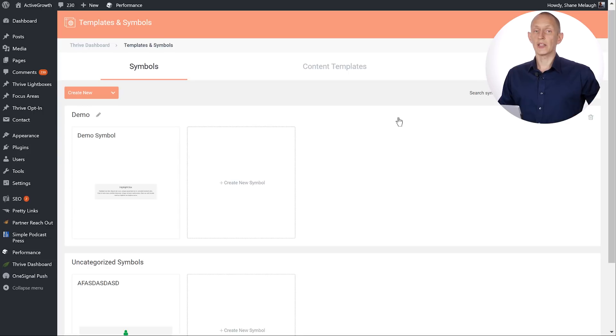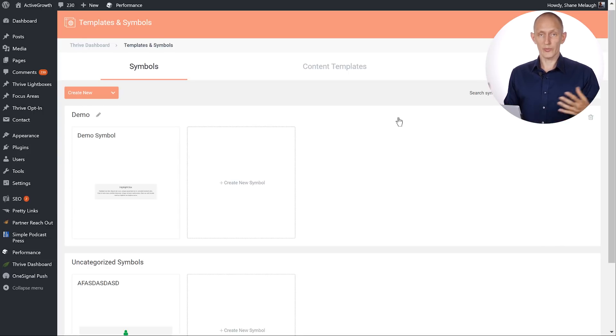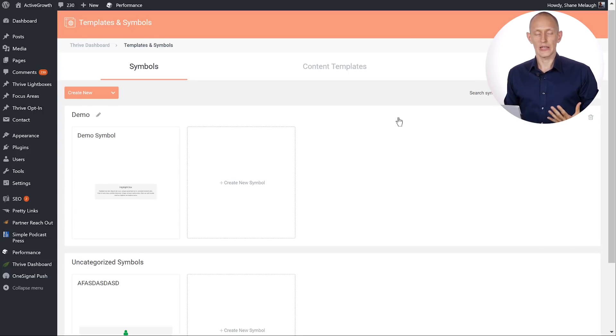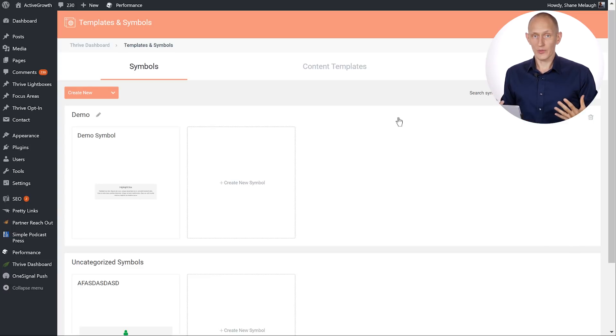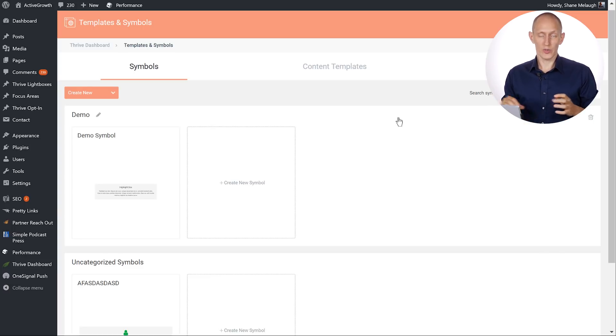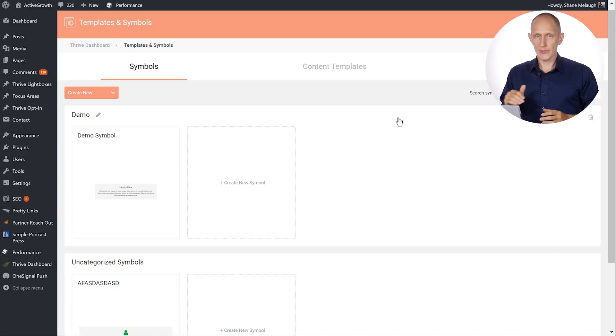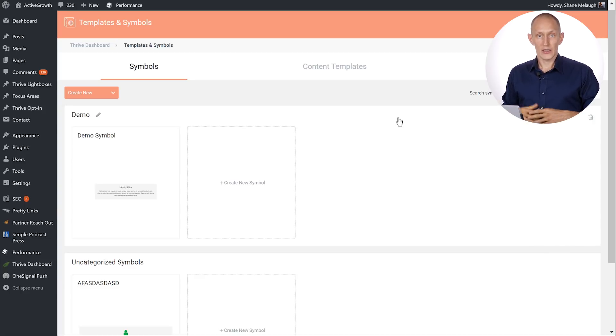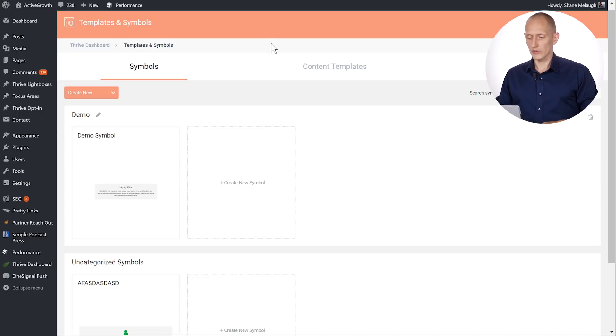Now maybe your mouth is already watering with all the possibilities that this opens up and basically any time you want to have a thing that is synchronized across multiple pages on your website, a symbol is the thing to use. Now let me give you one example of how this can be useful.